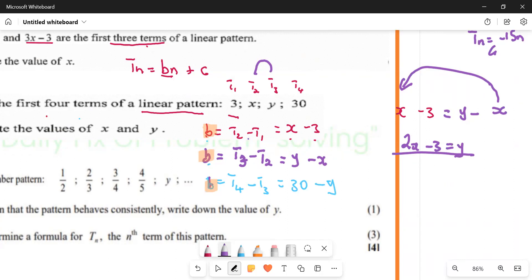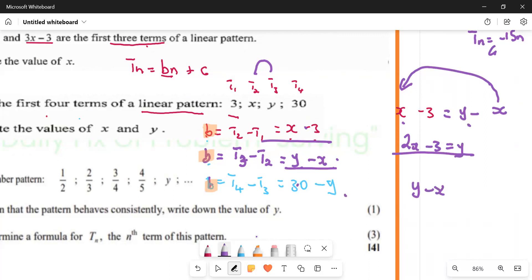Now, which two have I used? I've used those two. But those aren't the only equations. I can equate other combinations — I can take any two. Let's take the second pair: y minus x is going to equal 30 minus y.